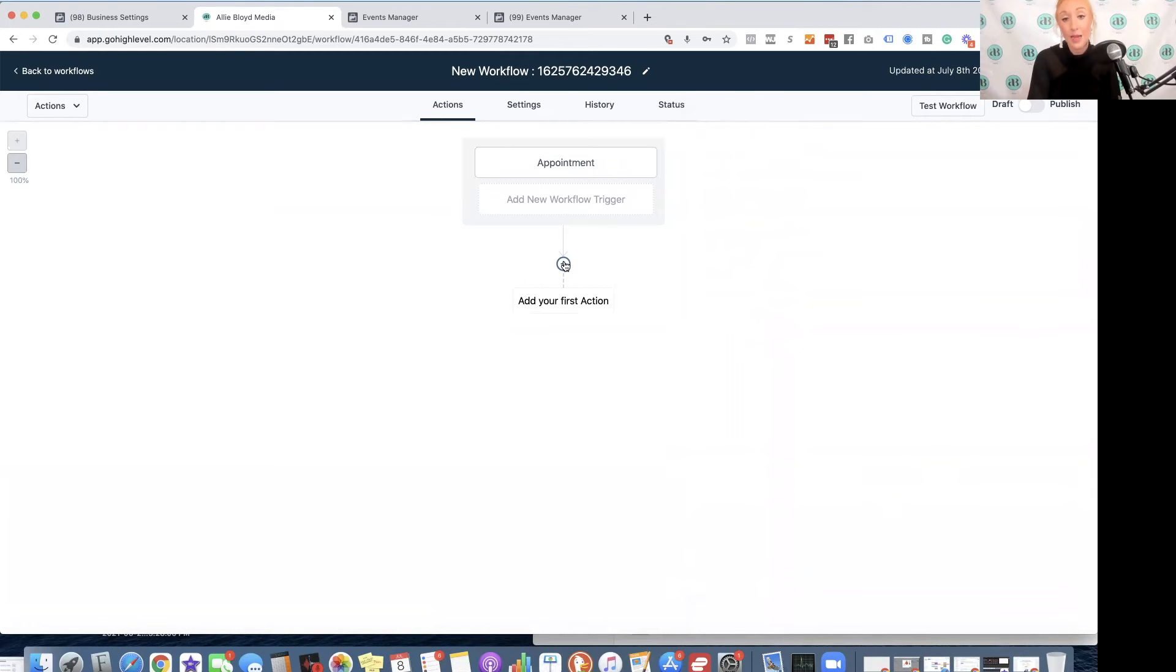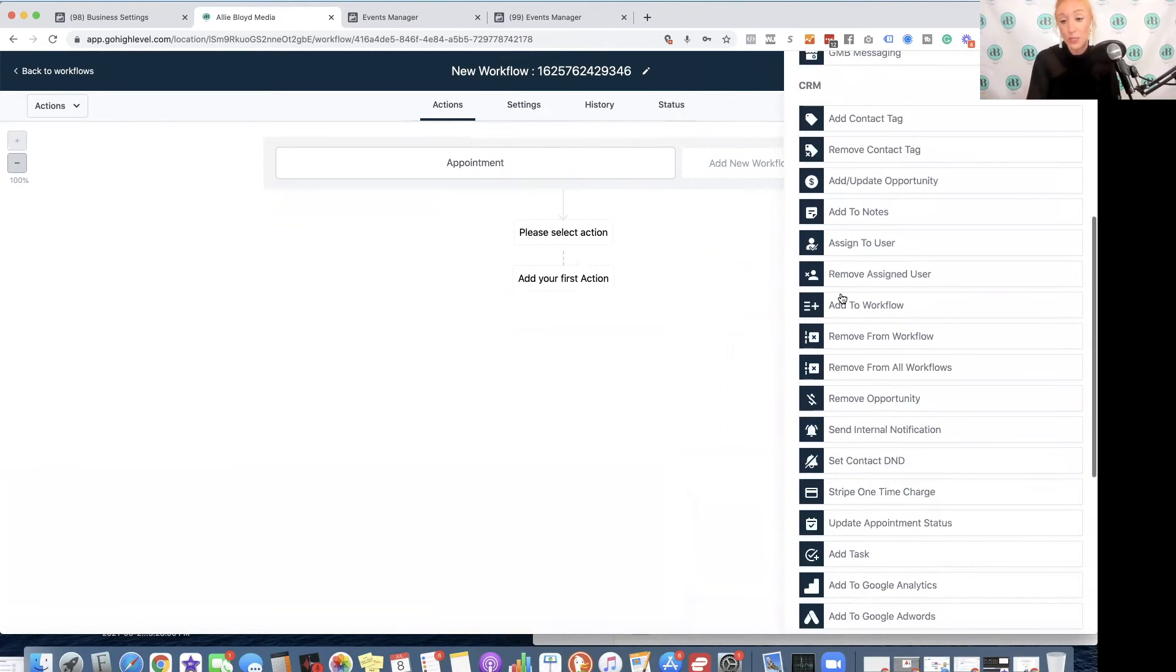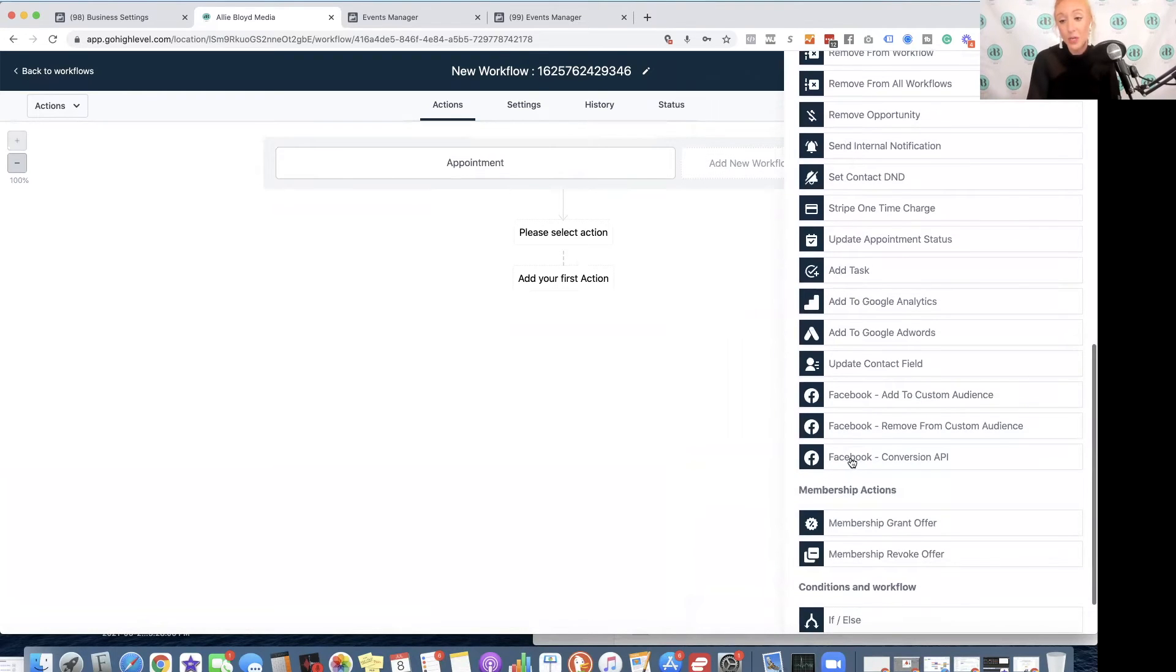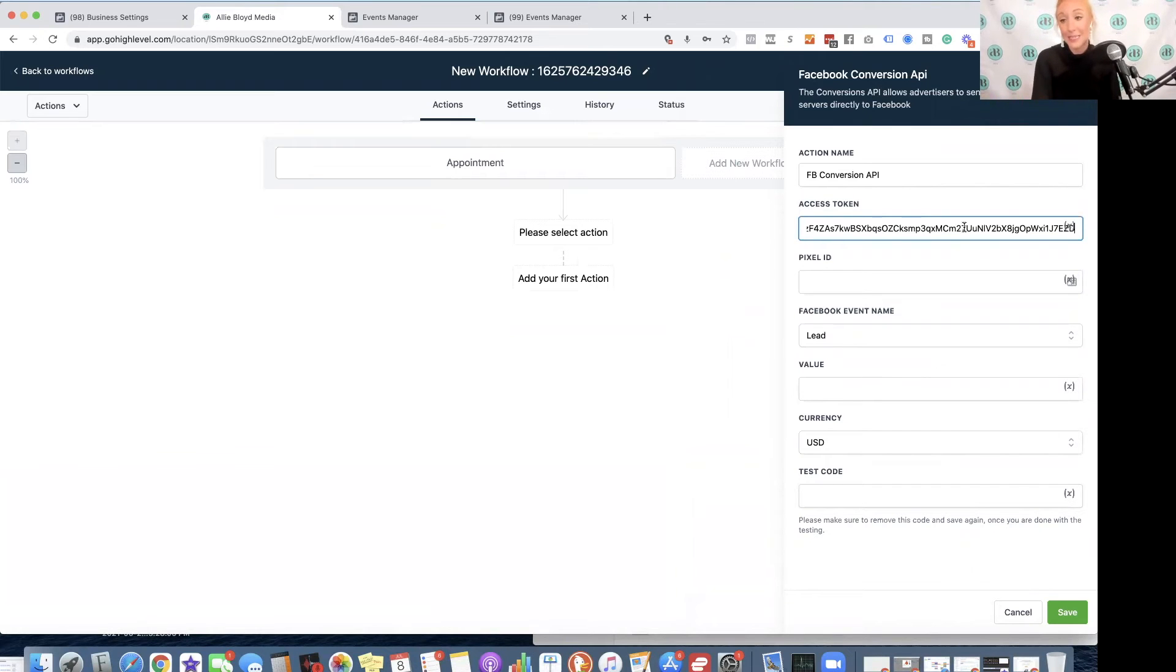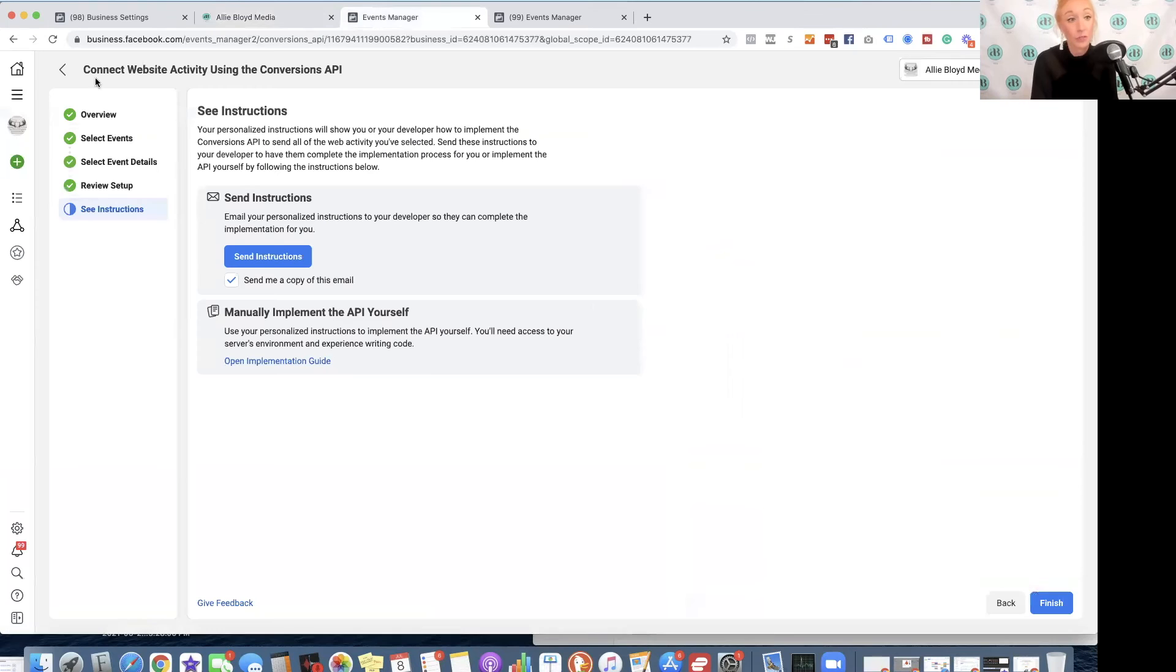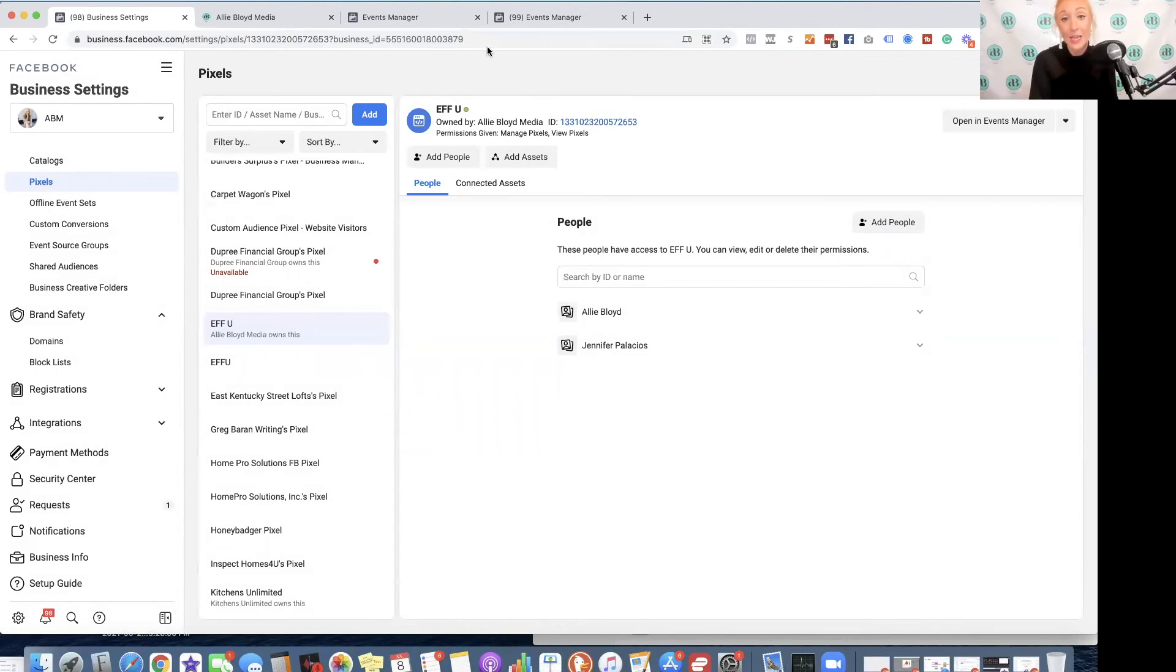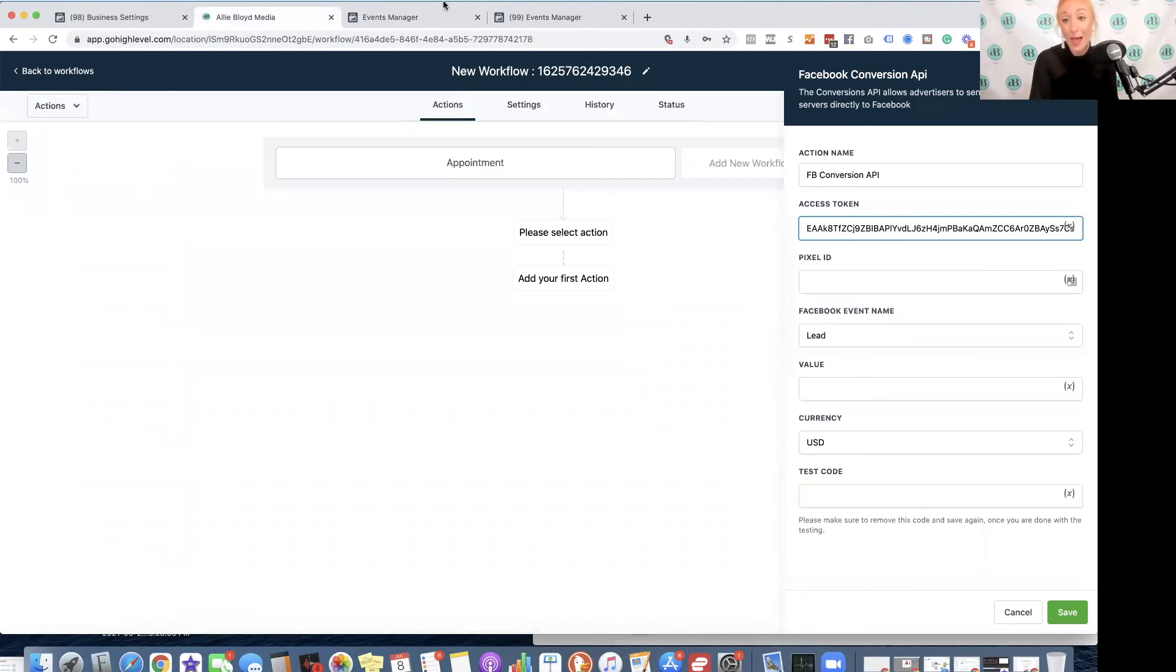Then my first action, I'm going to scroll down until I see Facebook Conversions API. Once I hit this screen, I need to paste that access token that I've just copied. I also need to hop over to my Business Manager, and I'm going to click on my Pixel ID, go back into High Level, and paste that here.